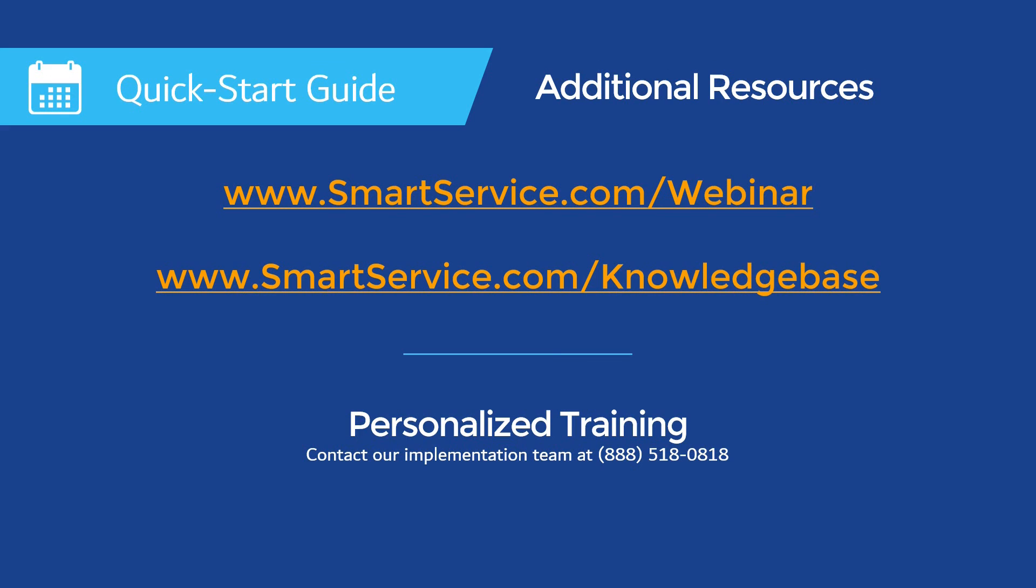You can reach a member of our support team by giving us a call at 888-518-0818 or emailing us at support@MyServiceDepot.com.